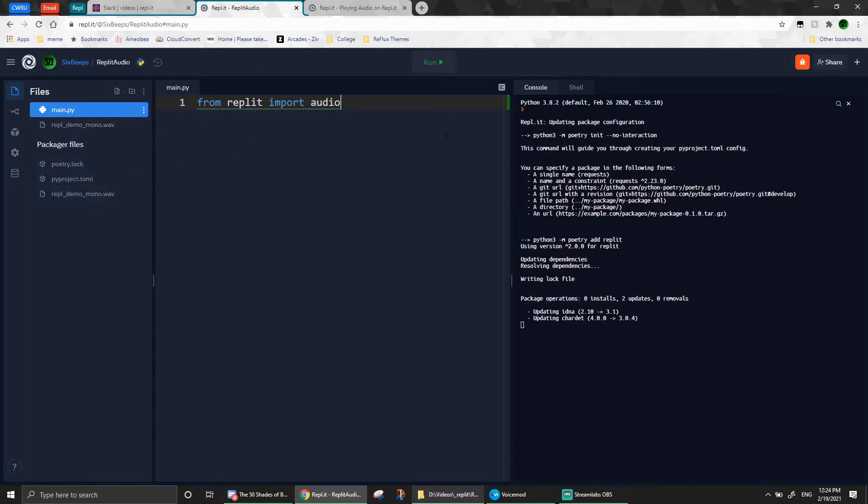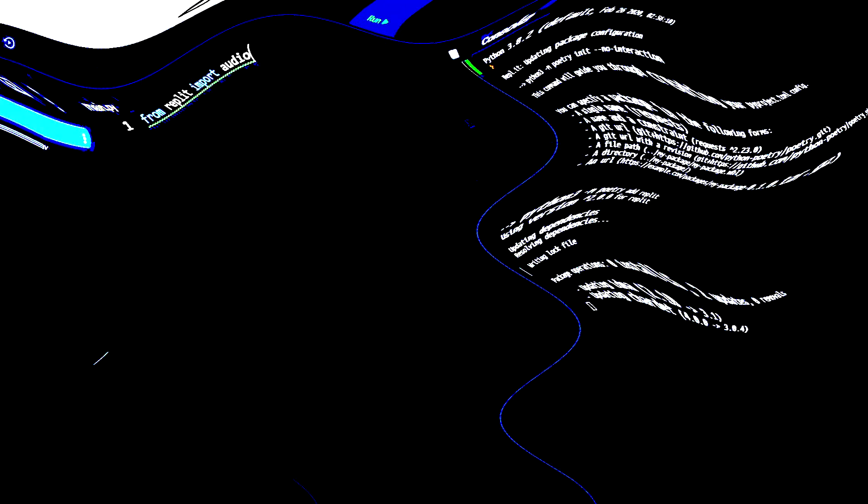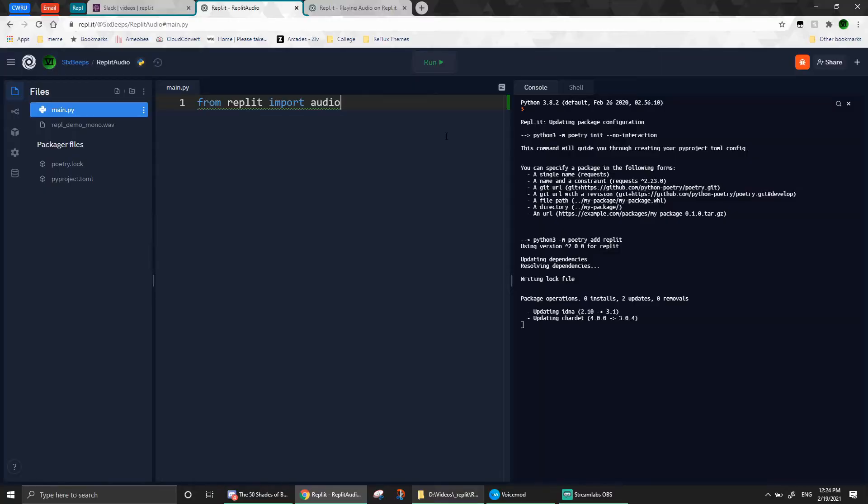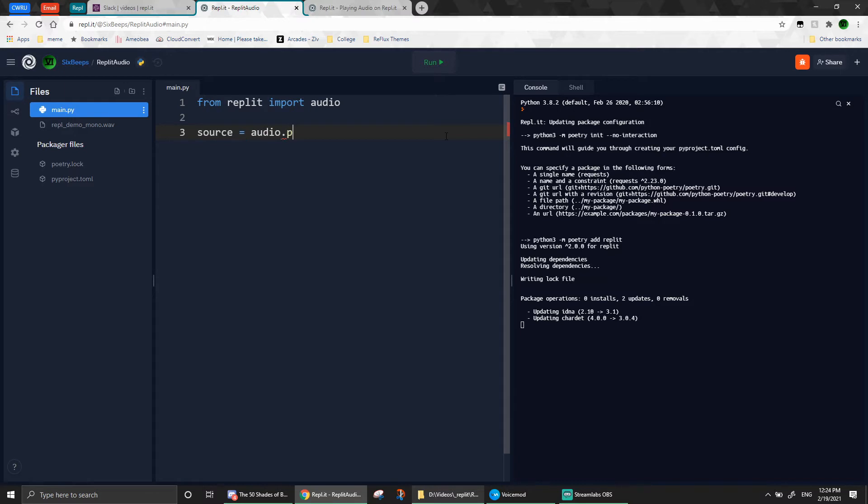Okay, while that uploads, we can work on the fun part, which is the part where we use the Python package we just imported. Alright, the first thing we need to do is to create an audio source when the program runs, which we do by calling the audio.playfile method, passing in the file name as the parameter, and putting it into a variable, again with the creative naming. Make sure you type in the correct file name. Here, I just copy-pasted it.